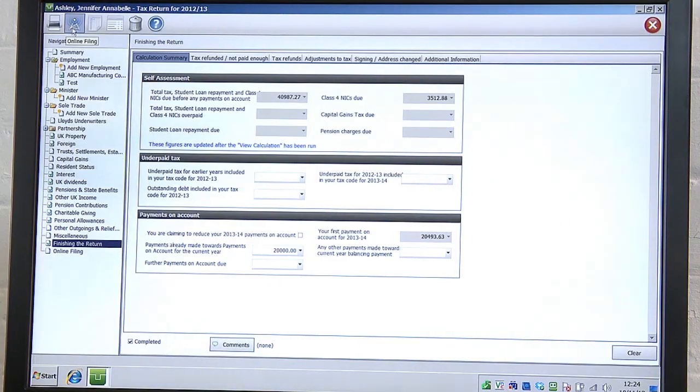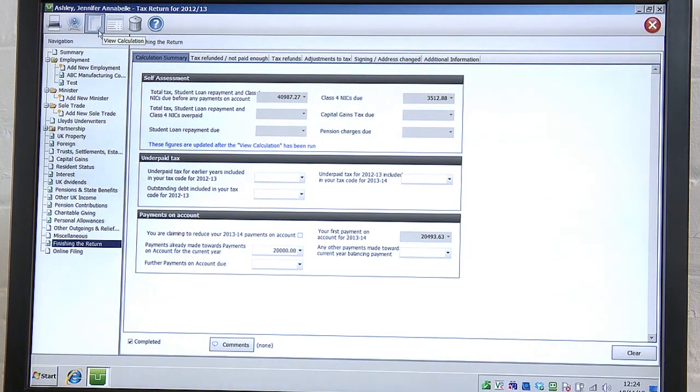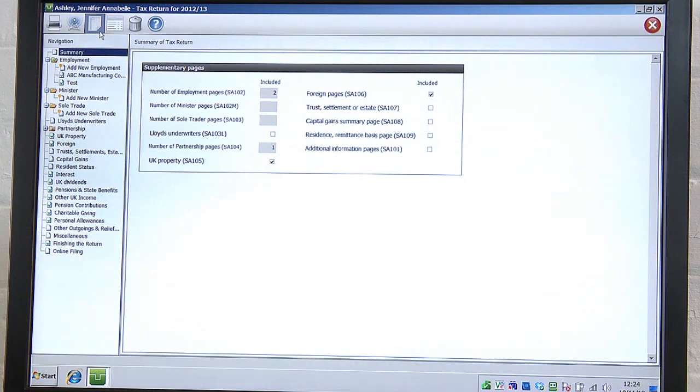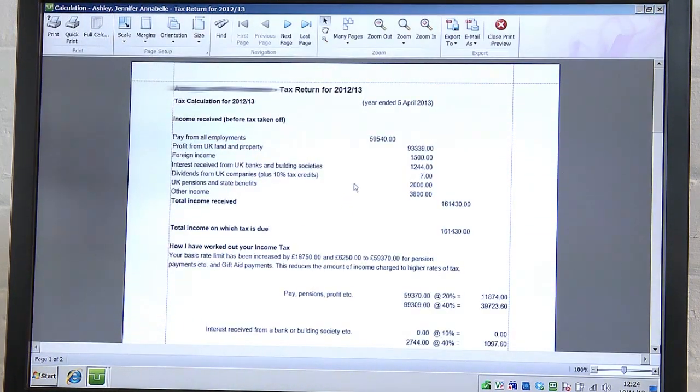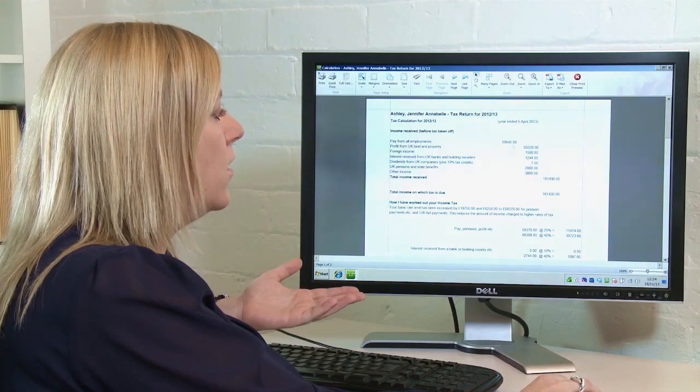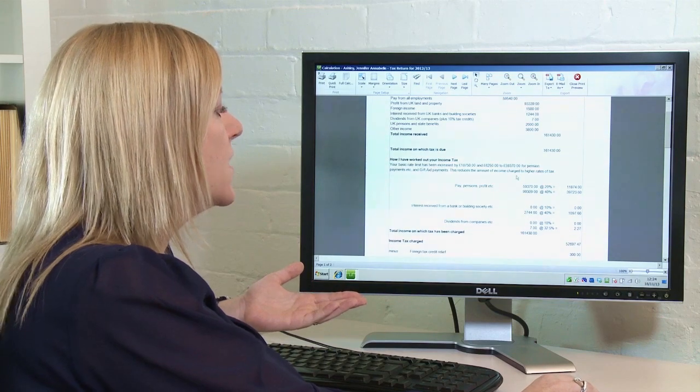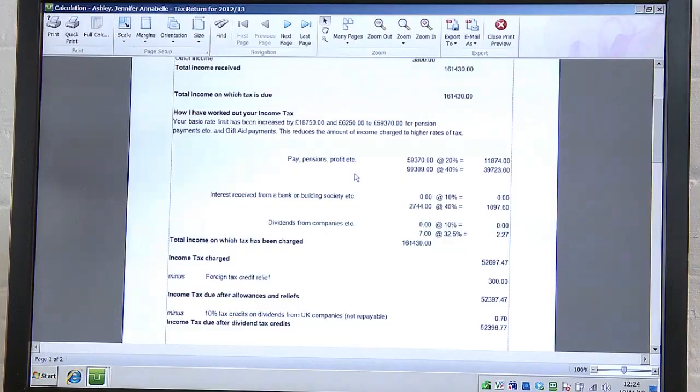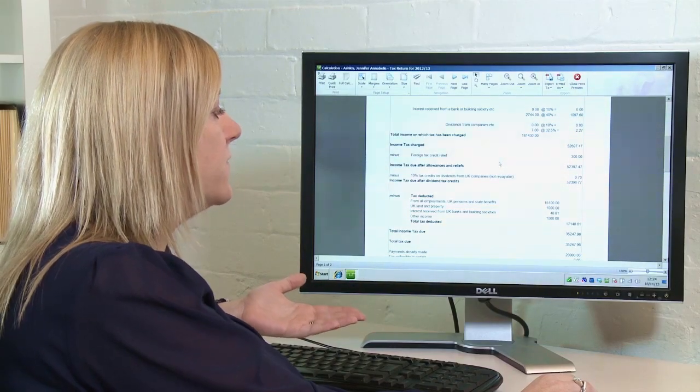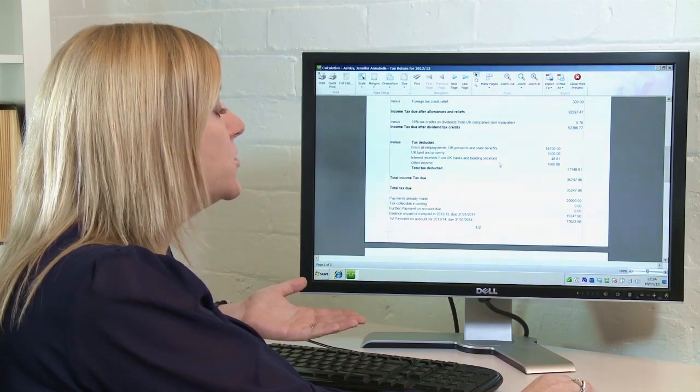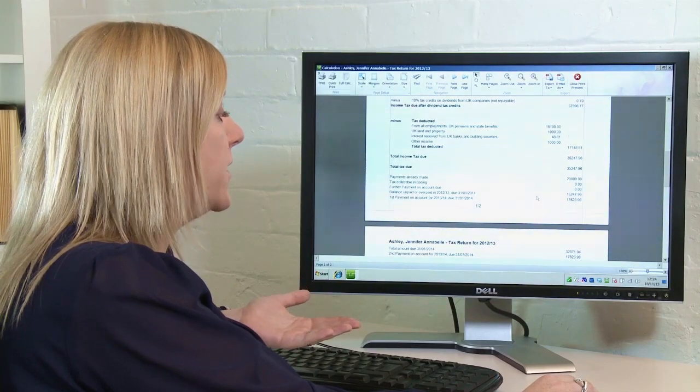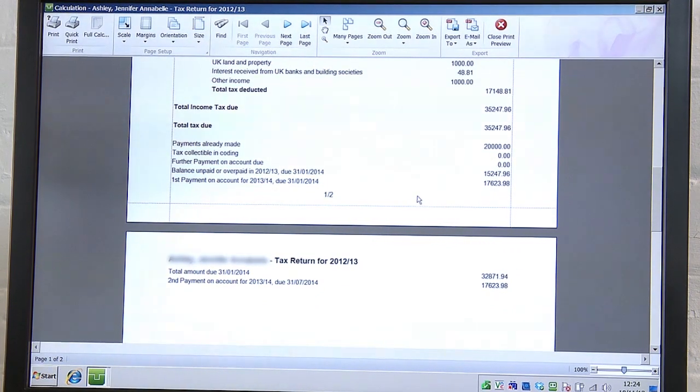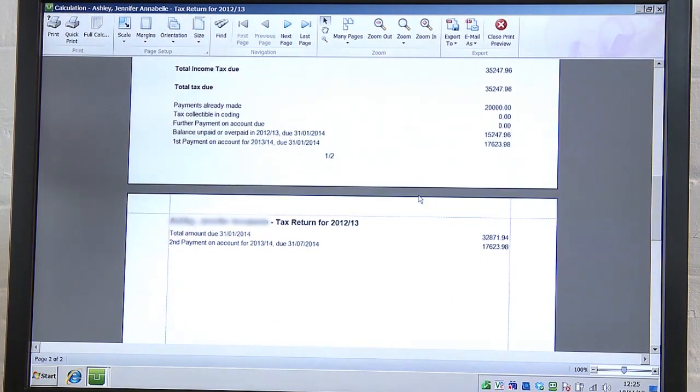Once you are happy that the return has been completed, you've got these icons in the top left-hand corner of the screen. The third one from the left is the tax calculation. If you click on the tax calculation here, it will then open up the following screen. And as you can see, it will give you a list of all the information that you have completed, along with the figures. It will tell you the amount of tax that is due, using the HMRC guidance, plus any tax relief that you are due. At the bottom, it will also deduct any payments that you have already made towards your final bill. And then it will tell you the balance that is due, and when the amount is due as well.